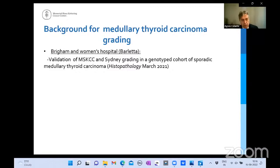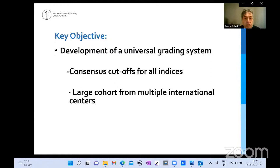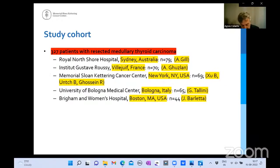After these two papers, a study from Brigham and Women's Hospital by Dr. Justine Barletta validated both grading systems in a genotyped cohort of sporadic medullary carcinoma. These papers are great, but they're not enough — we need a universal grading system with consensus cutoff values and a large cohort from multiple international centers. So we published the International Medullary Thyroid Carcinoma Grading System in the Journal of Clinical Oncology, gathering 327 patients with resected medullary thyroid carcinoma from Sydney, Institut Gustave Roussy in Villejuif France, Memorial, the University of Bologna, and Brigham and Women's Hospital.